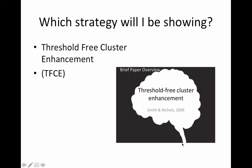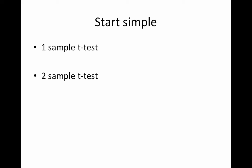And the strategy that I will specifically be focusing on, I said I'll be using randomize, but there are actually three different non-parametric strategies you can use through randomize, cluster mass, cluster extent, and the threshold-free cluster enhancement, or TFCE. So I'm going to start simple. I think if I go through a one-sample t-test and a two-sample t-test, that should have you well on your way to using randomize. So the one-sample t-test is nice. There's a little shortcut. And the two-sample t-test requires you set up a design matrix and a contrast file. So I will show you how to do that using the GLM GUI.